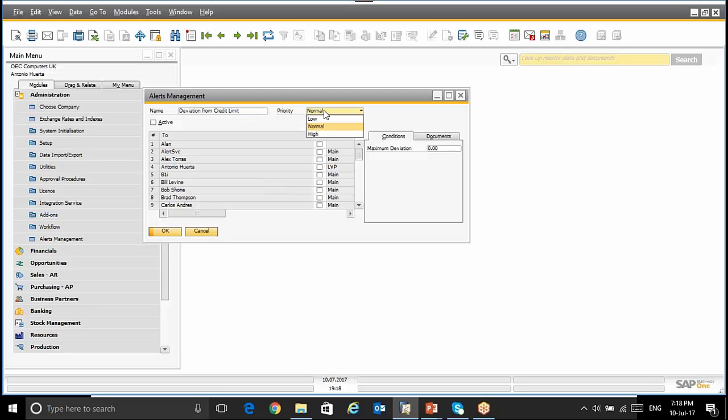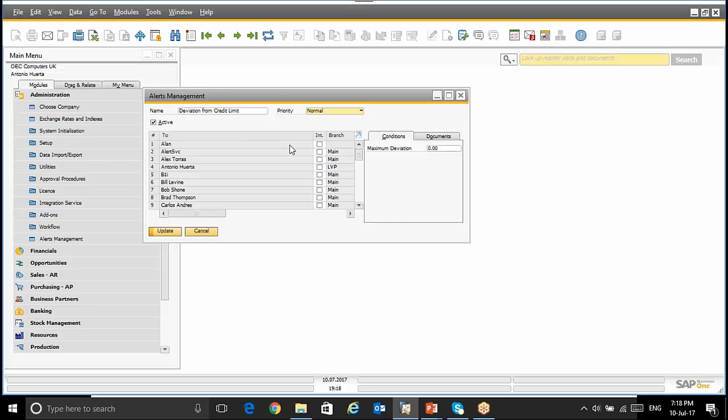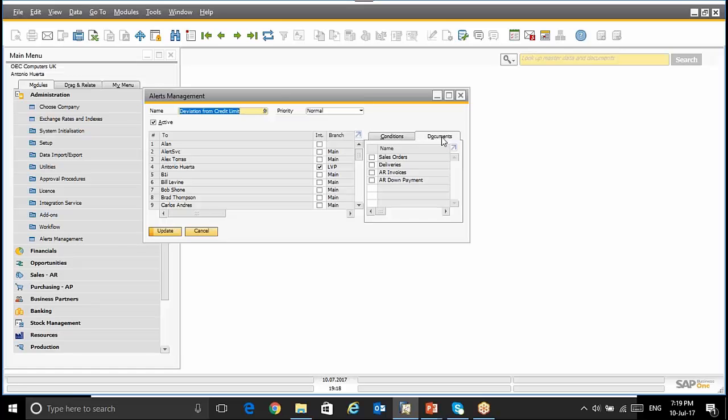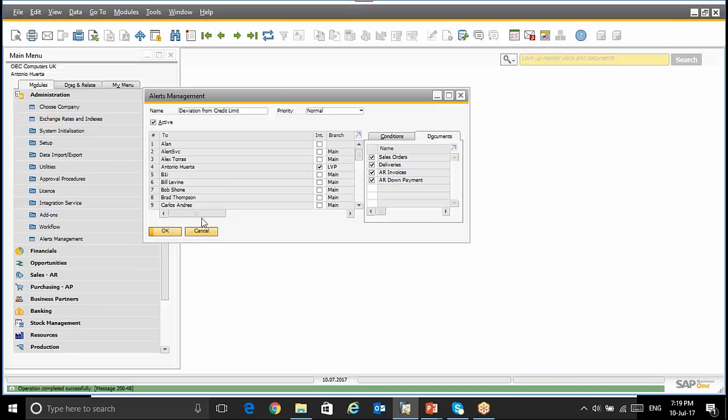We have here the name of the Alert. We can set up different priorities: Low, Normal, and High. By selecting this checkbox, we will say that this alert is active. If we do it, the next step is select which user or users will get this alert. We will set up, for instance, the conditions, maximum deviation, and the different documents related to the credit limit that we want to select. We will set up the updating fields and this alert is ready to use.